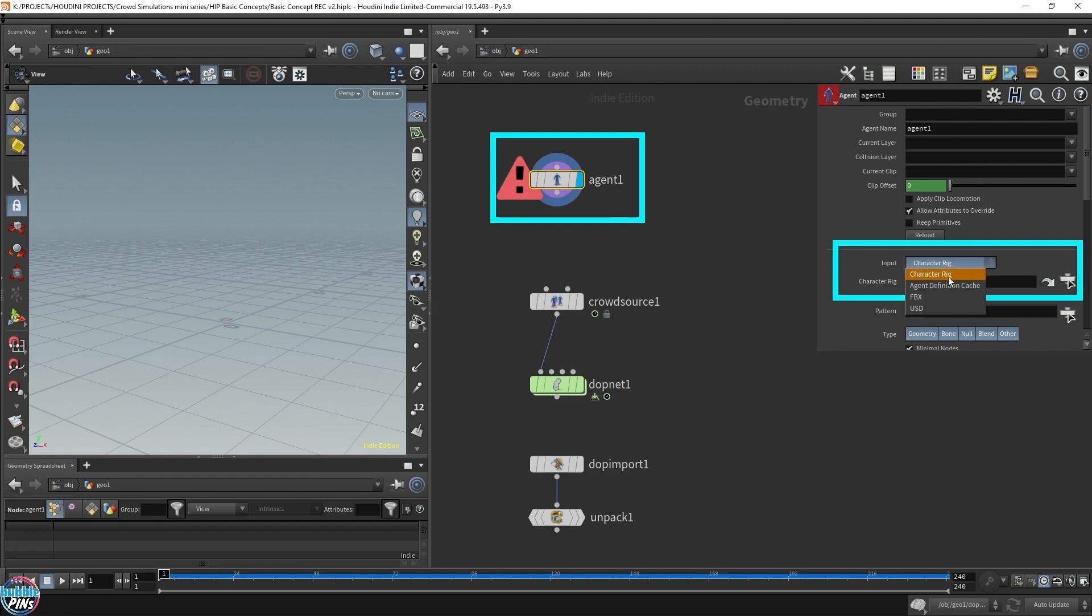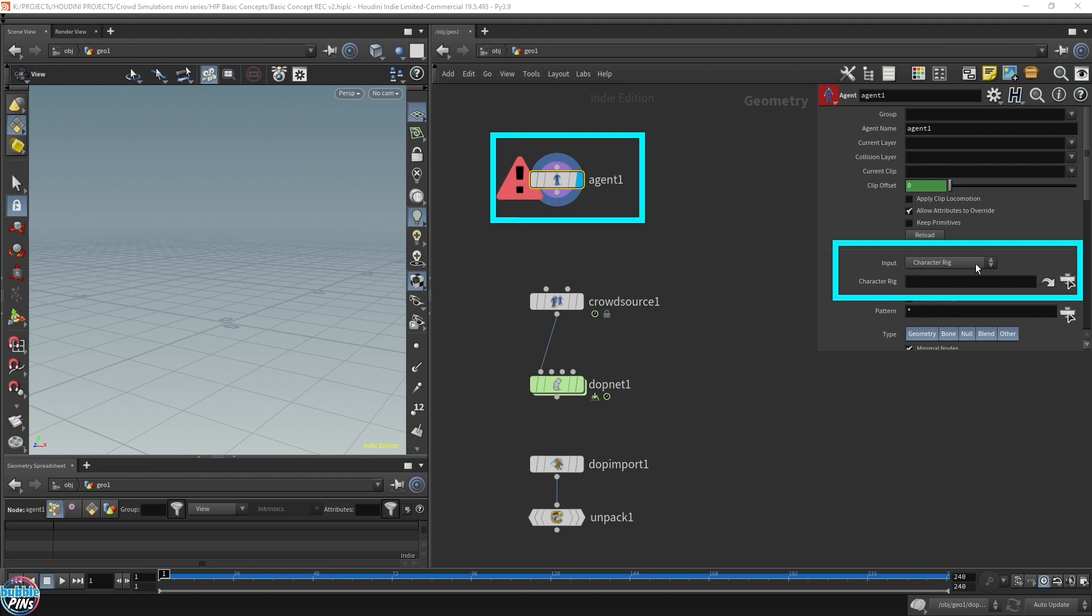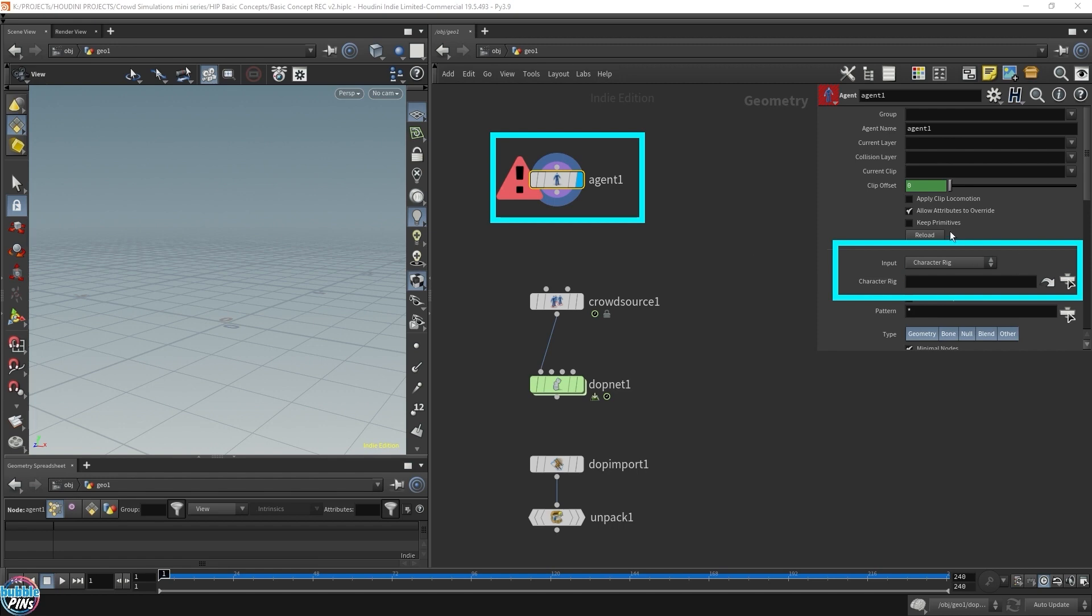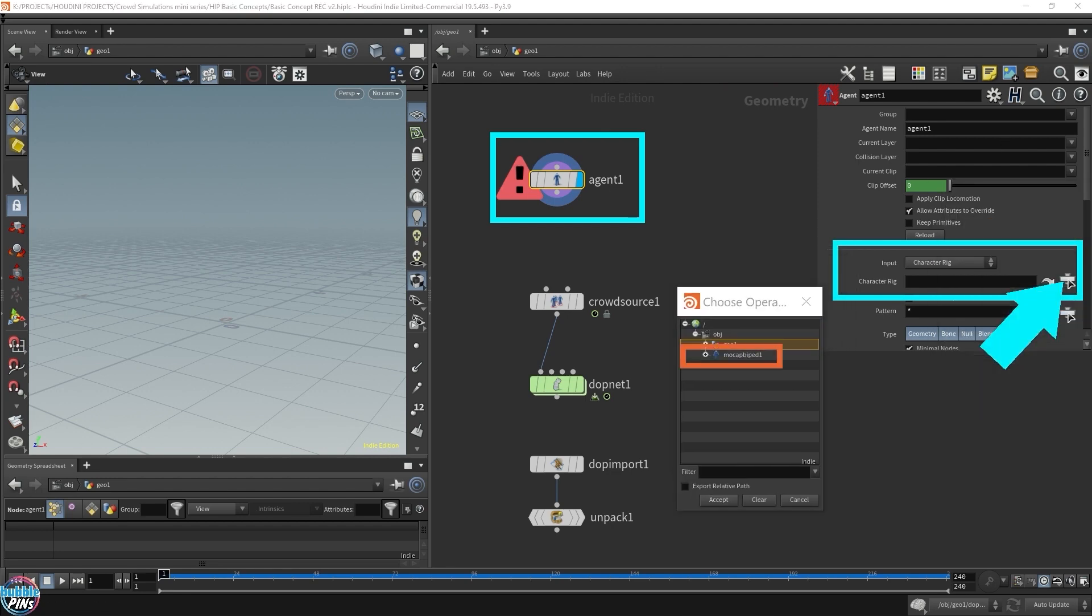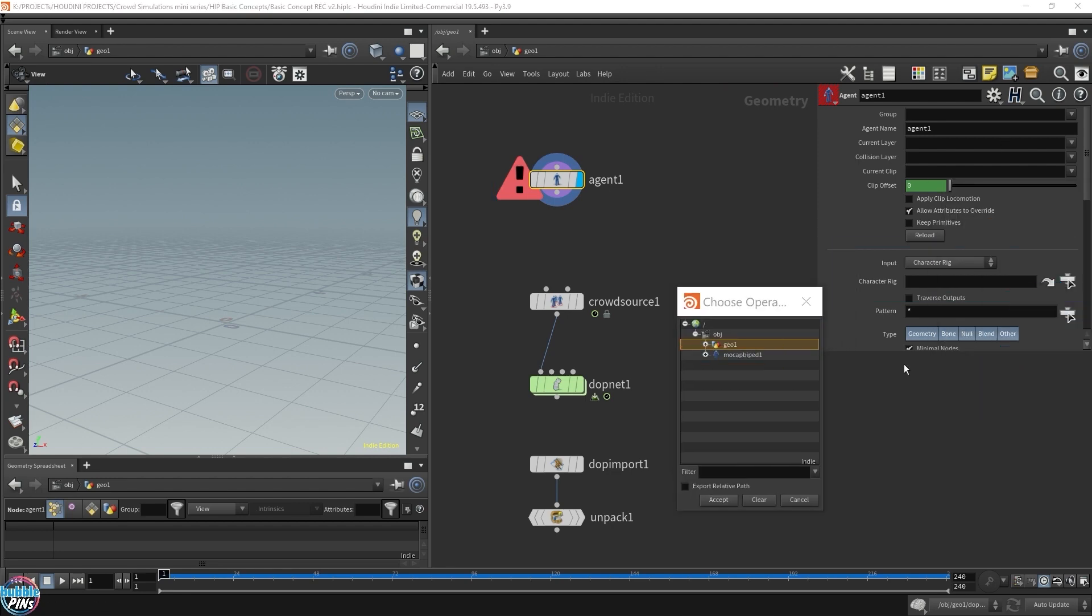Usually it wouldn't be a character rig if you're bringing in your own character created in KineFX, which I'll show you in a later video. Or if you bought a character rig online, it would probably come in an FBX, so you wouldn't use character rig. Or if you got something from Mixamo, it would not be this character rig, it would probably be an FBX here. I wouldn't use the agent node to import other character rigs that I bought online or downloaded online. There's a better way of doing this. I only use the agent node to import the built-in character rigs that Houdini comes with.